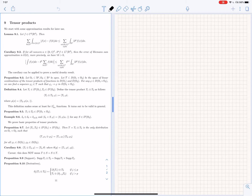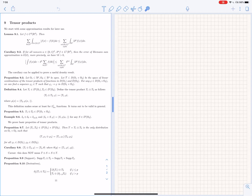Hello everybody. In this lecture we consider tensor products. Tensor products is a very important object in order to define convolutions. So let's do tensor product first, and next time we're going to consider convolutions. The first thing I want to do is a bunch of approximation results which are interesting on their own. Lemma 9.1 and its corollary gives a rate of convergence for the Riemann sum approximation of an integral.